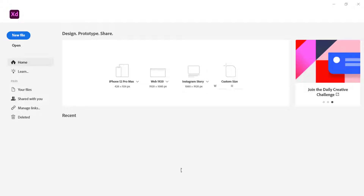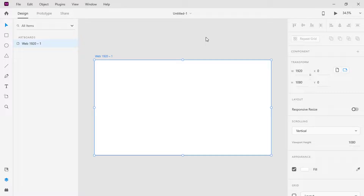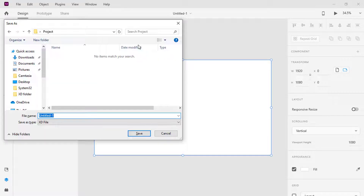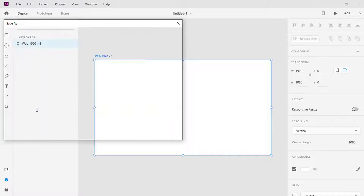We're going to design for desktops, so choose Web, which size is 1920 by 1080. You can customize the size, but I preferred the preset. The first thing to do is always name and save the file, and also rename the canvas as well.